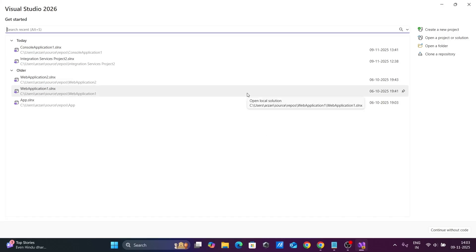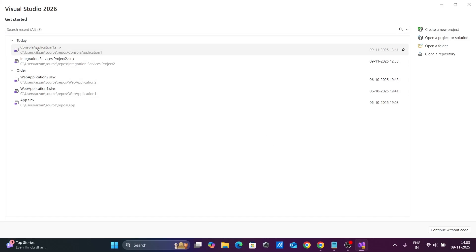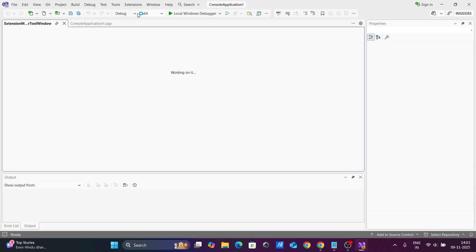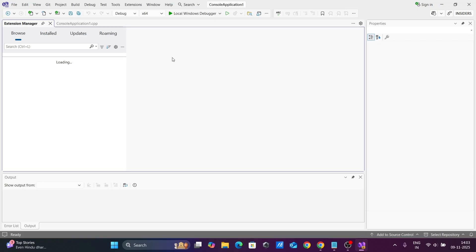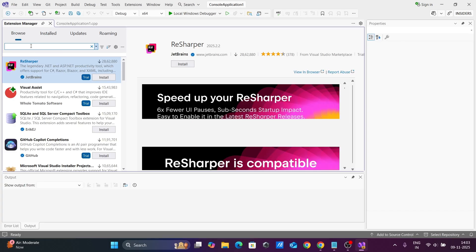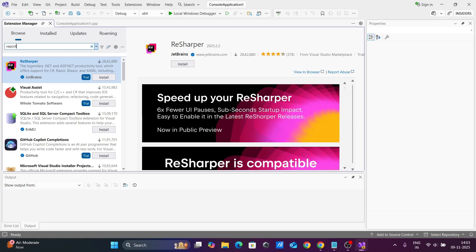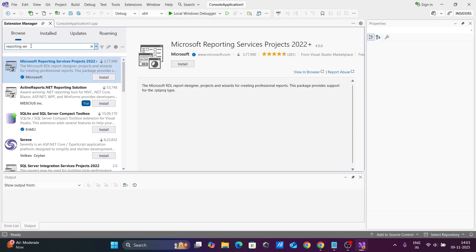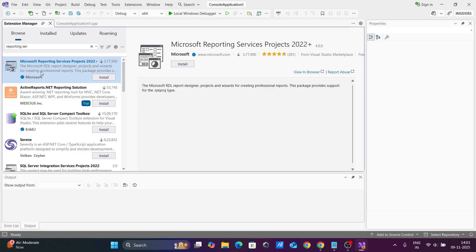After opening any project or creating one, let's go to Extensions and then Manage Extensions. Make sure .NET is available. In the search box, type 'reporting' and you can see Microsoft Reporting Services Project 2022 Plus — you need to click on this.